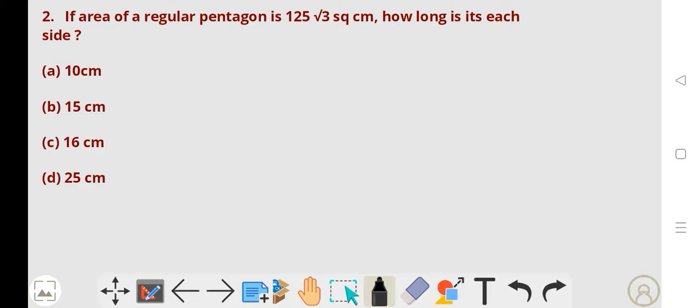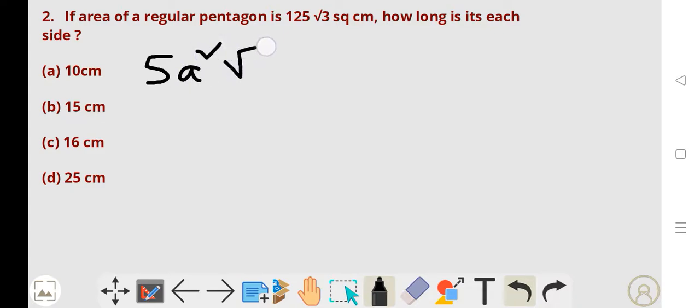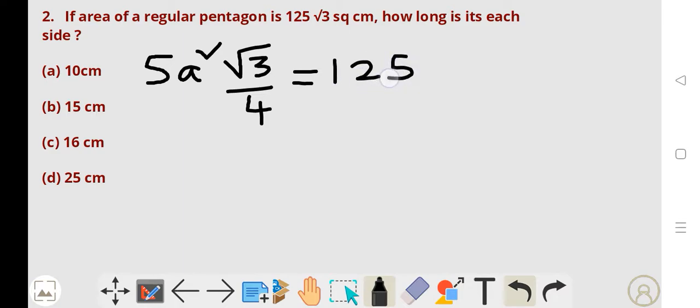Now, second problem. If the area of a regular pentagon is 125 root 3 square centimeter, how long is each side? Here also we have one formula: the area of a regular pentagon is 5A squared into root 3 by 4. It is given in the problem as 125 into root 3.